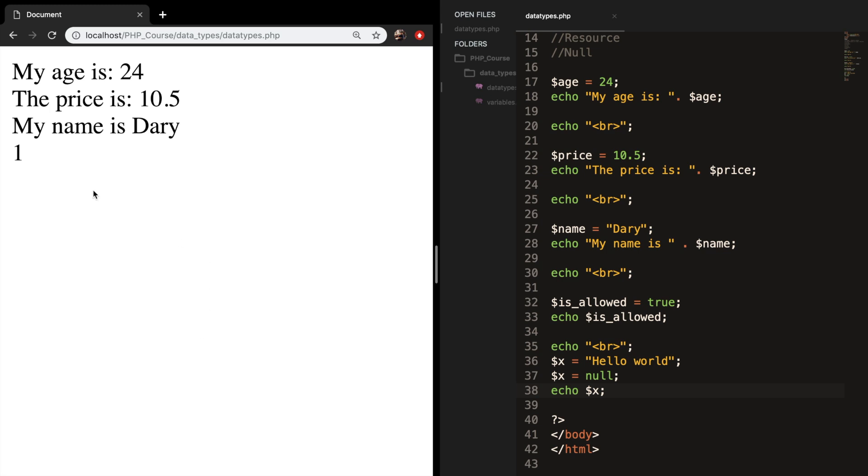You can see that nothing's happening because what we basically did right here is saying variable_x is equal to nothing.